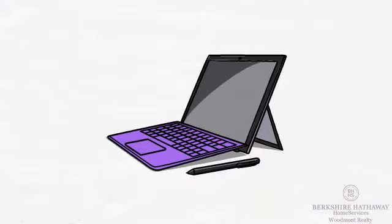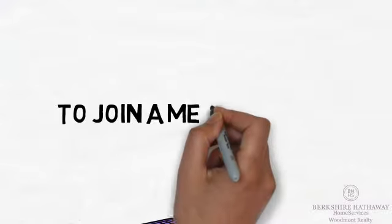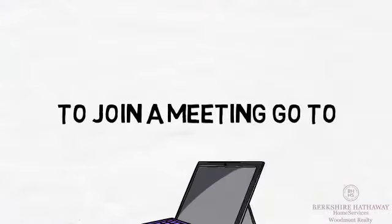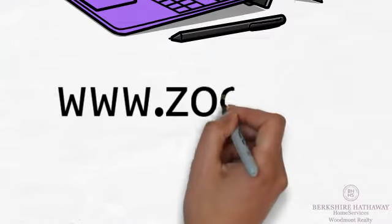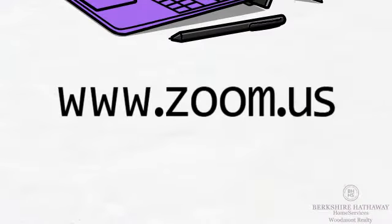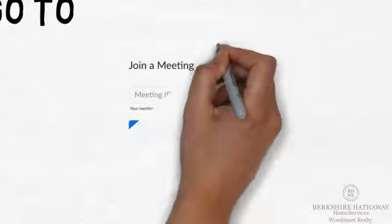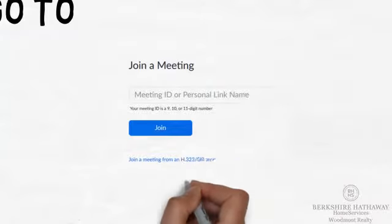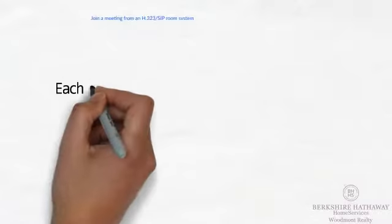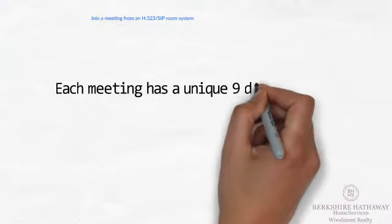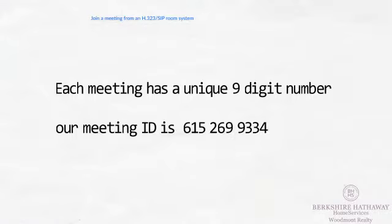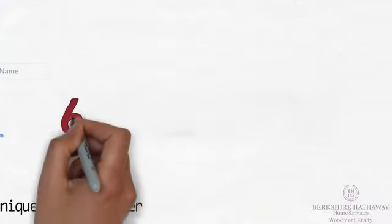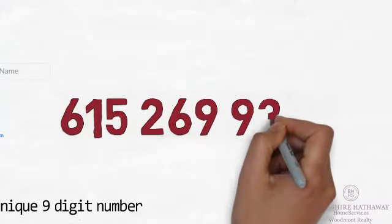To join a meeting, go to www.zoom.us. Then click join a meeting tab. Our meeting will have a unique nine digit code called a meeting ID. The number is 615-269-9334.